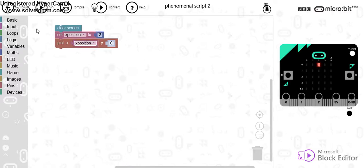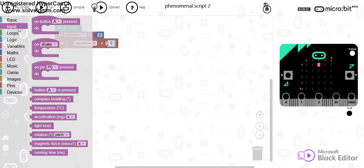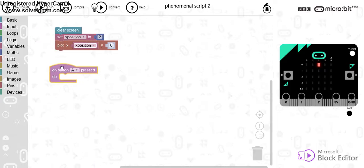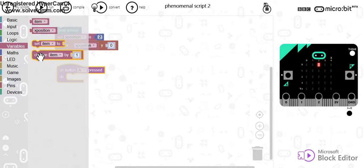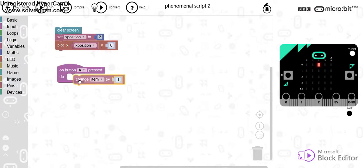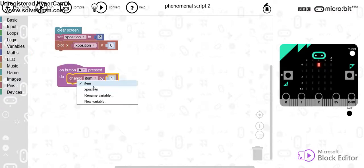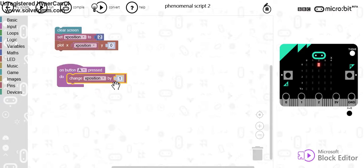What I can say is if I go to my input, I can say if the A button is pressed, I can change, so let's go to the variable, change our X position by minus 1.